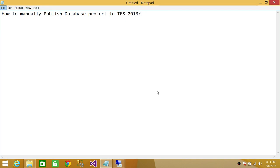When talking about manually publishing a database project in Team Foundation 2013, it needs to be built before we can manually publish it. So in this video, we're going to manually build our database project, and after a successful build, we're going to manually publish that database project to our target SQL Server.